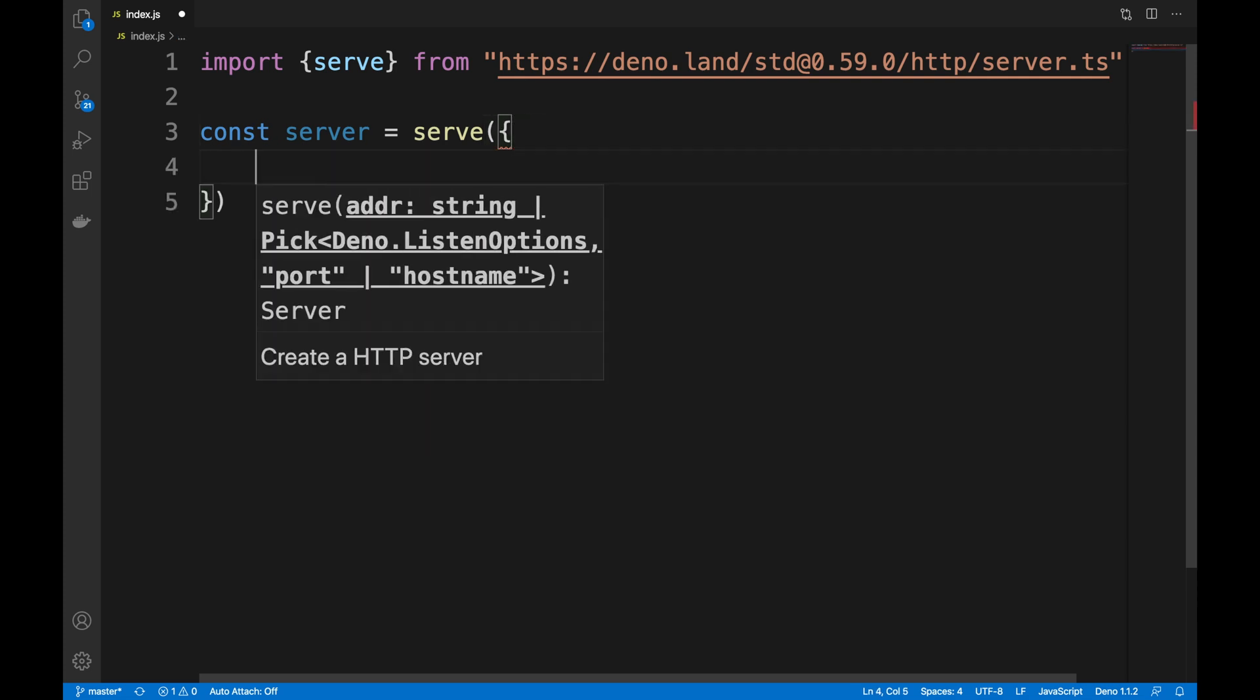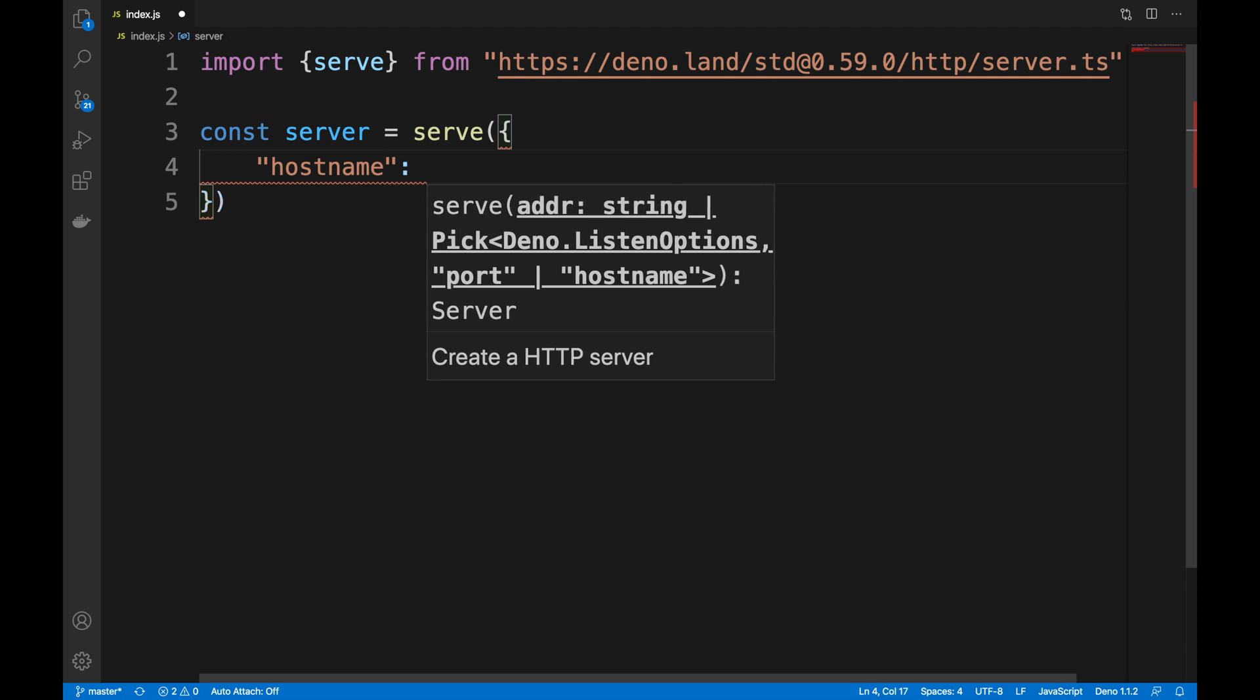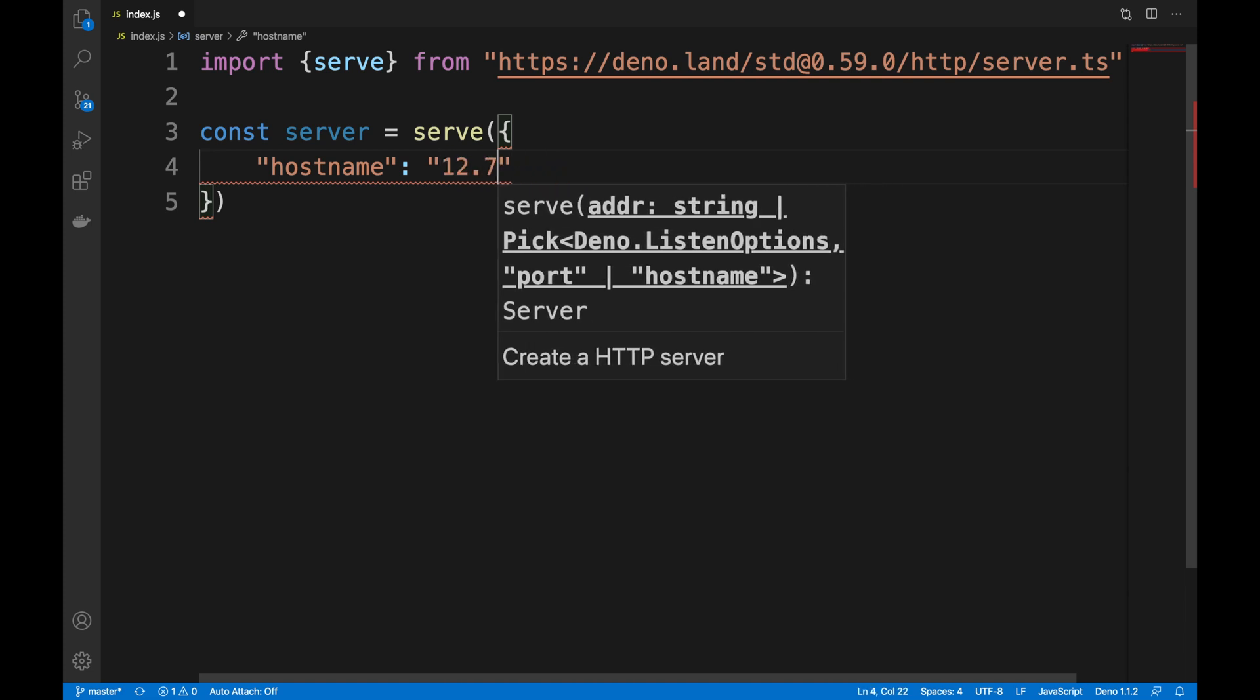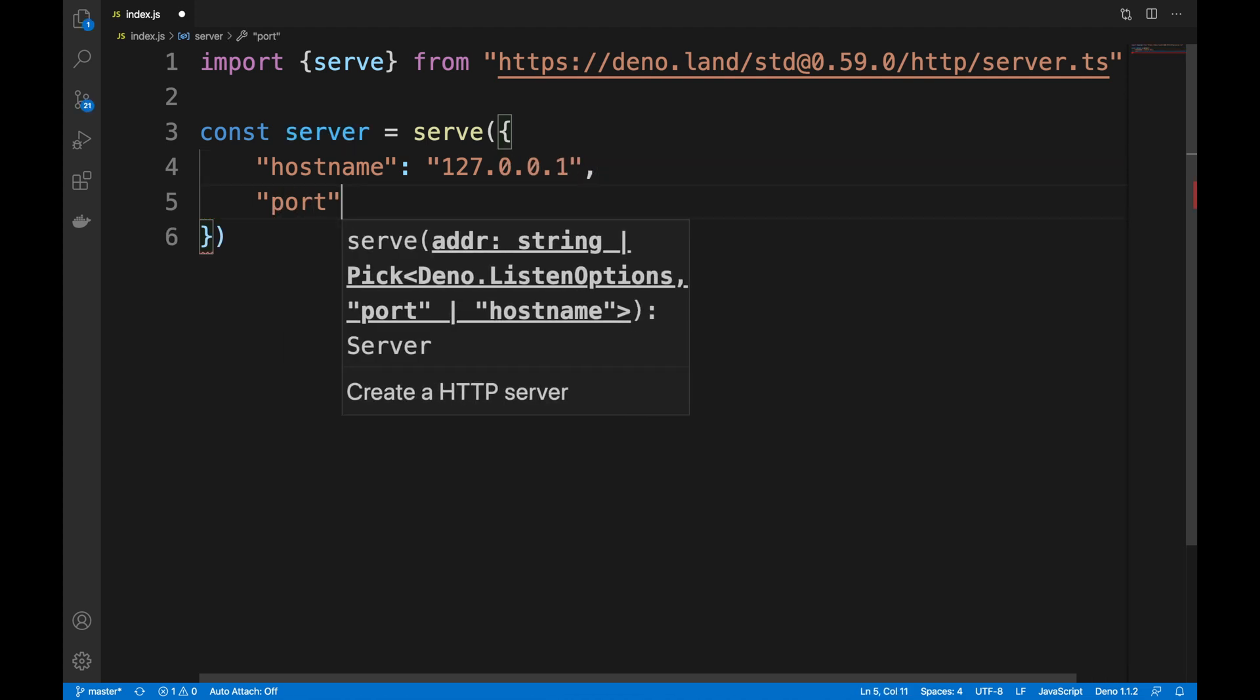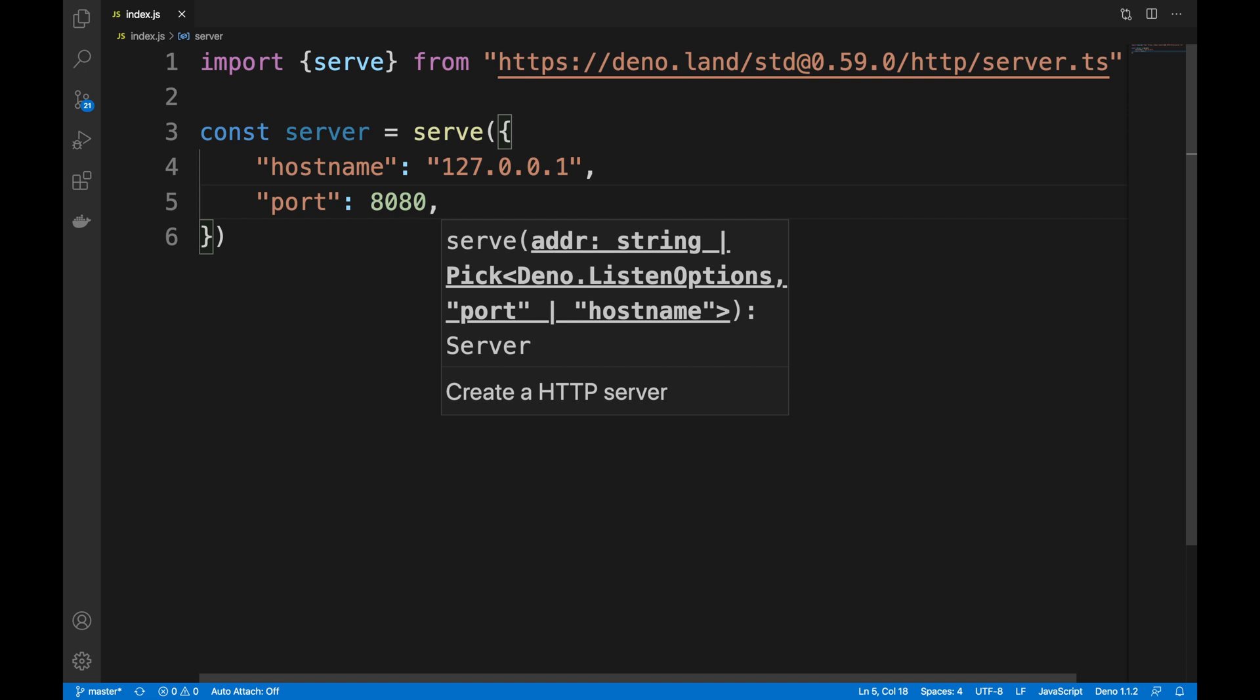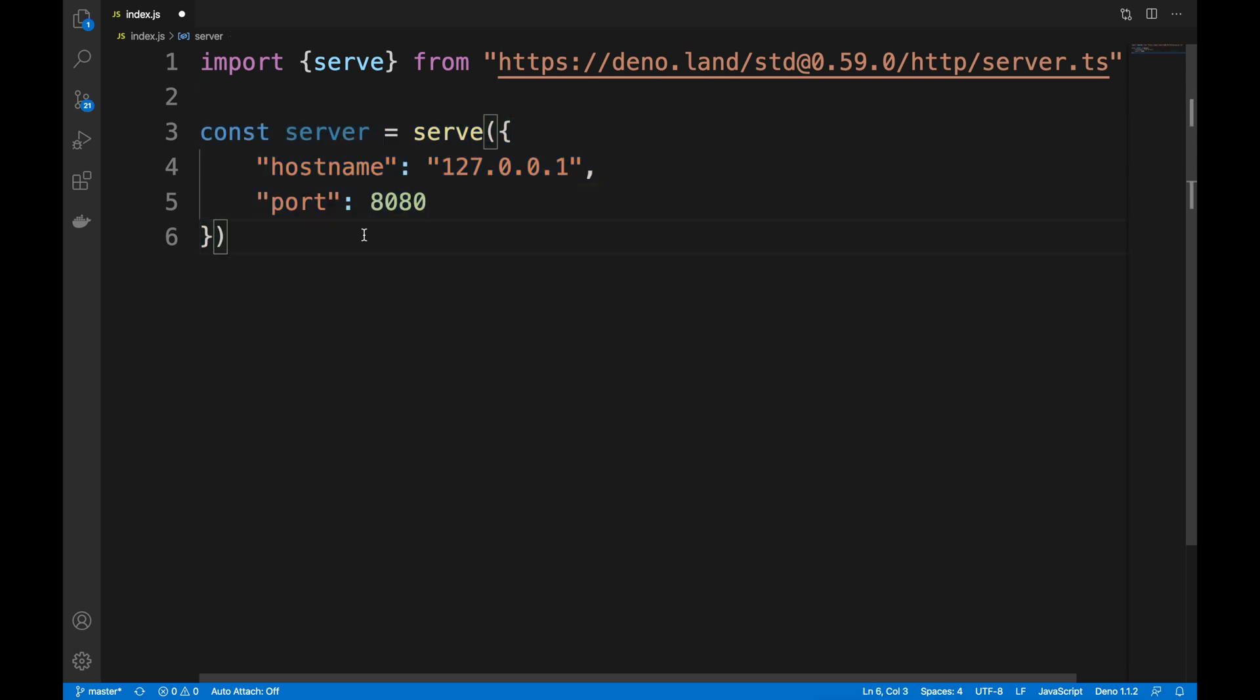You specify the version, and I think the standard library is now at version 0.59.0. Then you do http/server.ts because everything is TypeScript in Deno. Just like that, now we have the serve class. We can create a server object with the hostname 127.0.0.1 and the port 8080.